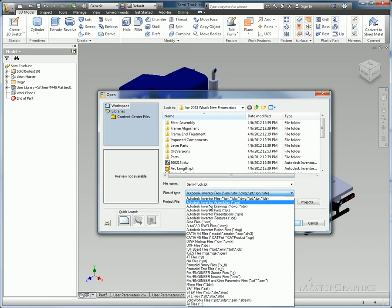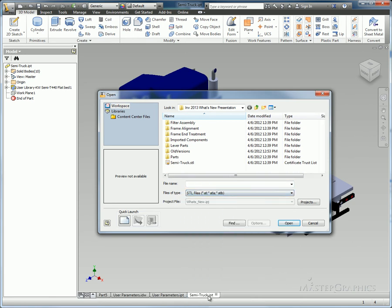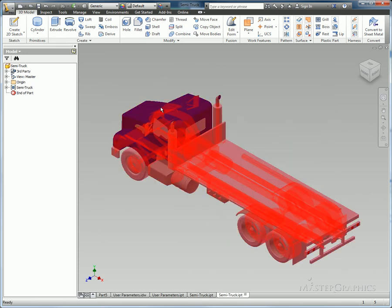Also new for 2013 is the ability to import an STL as well. In this case, I'll grab one of the existing STLs that I have just to open that up. It's the same basic model being pulled back in.